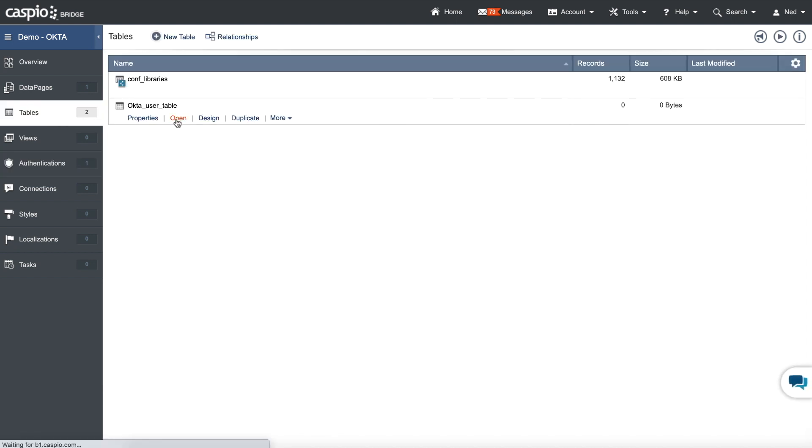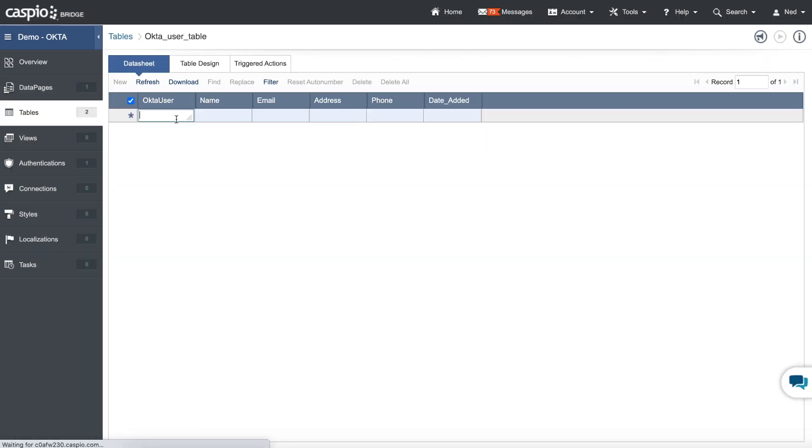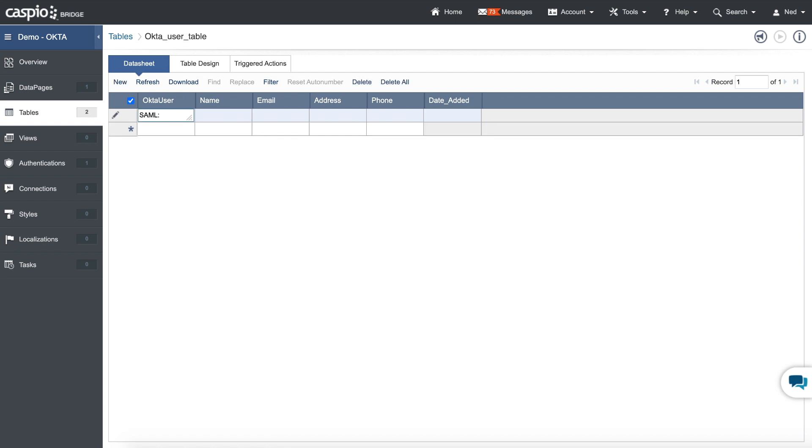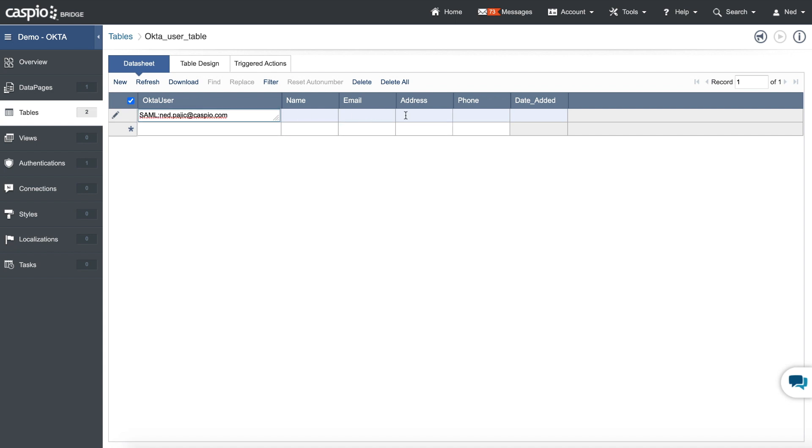Click on Open. And I need to add a prefix here for the user to be correct. So I need to add SAML colon. Let me just expand this. And since I'm using my email address, let's go ahead and write that down. And then you can include all the other information pertaining to your end users. When done, just go ahead and exit the table.